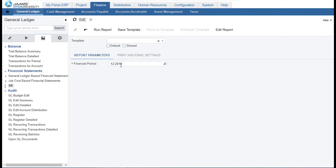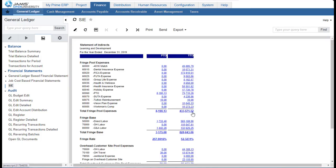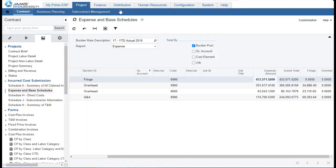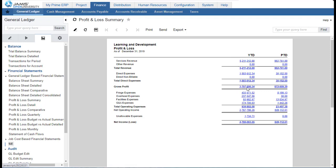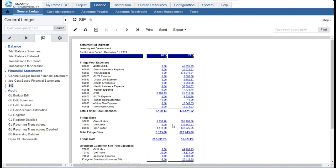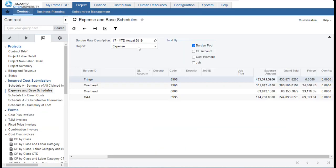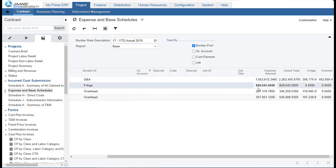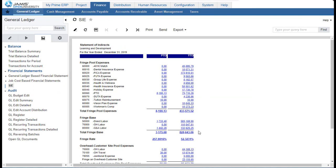Now I can reconcile the statement of indirects to the income statement. I can see the total fringe expense in the statement of indirects and verify that it ties to the fringe expense in both my Expense in Base Schedule and the P&L. I can verify the base — going back to my Expense in Base Schedule and looking at it by base — I can see that the fringe base totals $828,643.06, and in the statement of indirect that matches as well, so I'm confident the rate calculated for fringe is accurate.